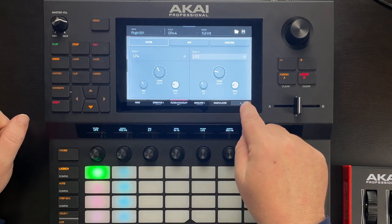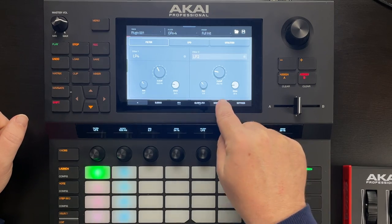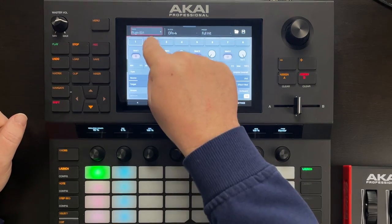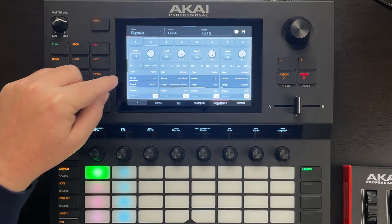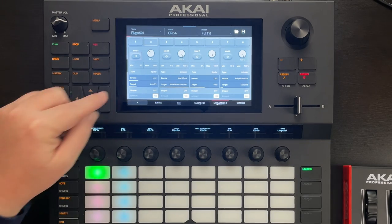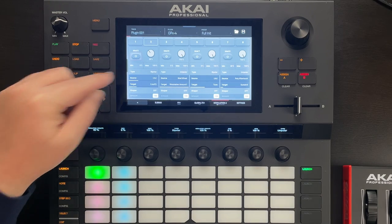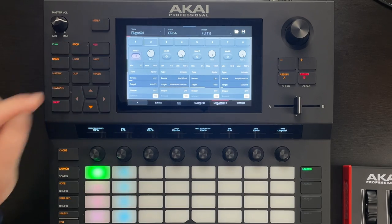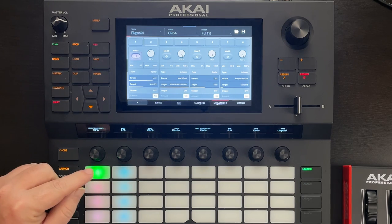Finally, to give it some interest, let's modulate that filter. We're now on page 2 of our modulation slots, and I've assigned LFO 2, which is our smooth random, to cutoff 2. Again, the type is set to bipolar. I've set it to about 30%. Let's listen to what it sounds like with that filter being modulated.